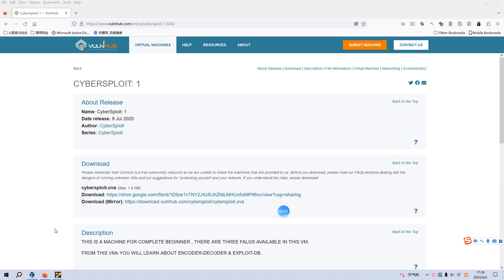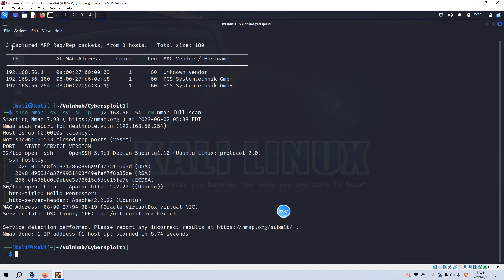To save time, I have already imported this virtual machine into VirtualBox and configured its network adapter in host-only mode. Now let's enter Kali Linux. I have already identified the IP address of the virtual machine as 254. You can use tools like NetDiscover to do this.